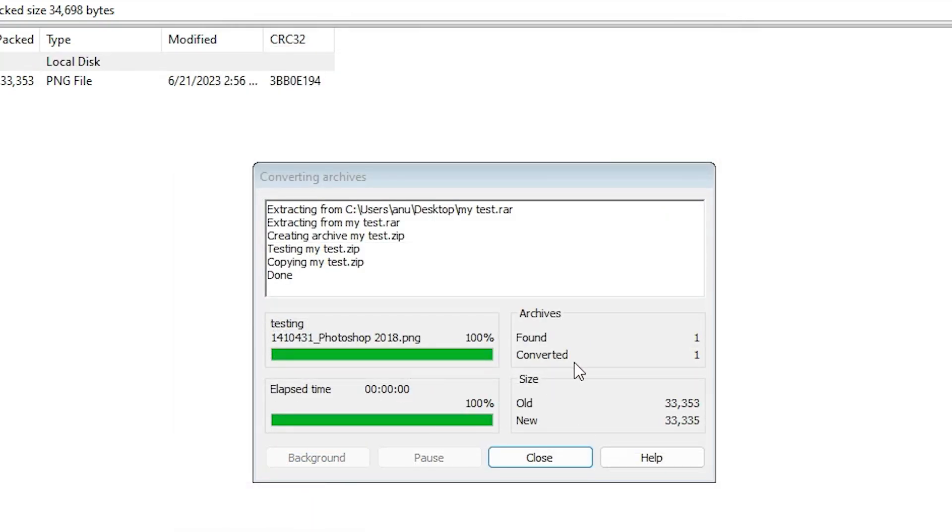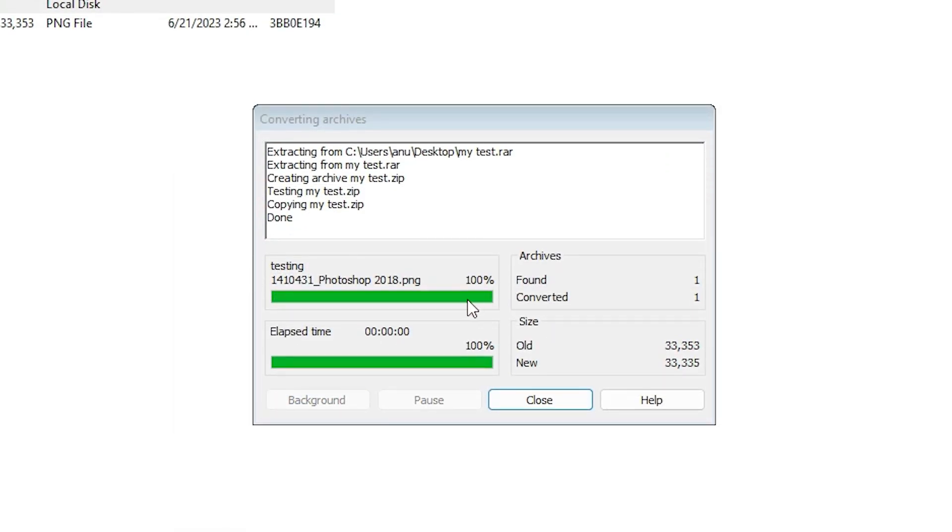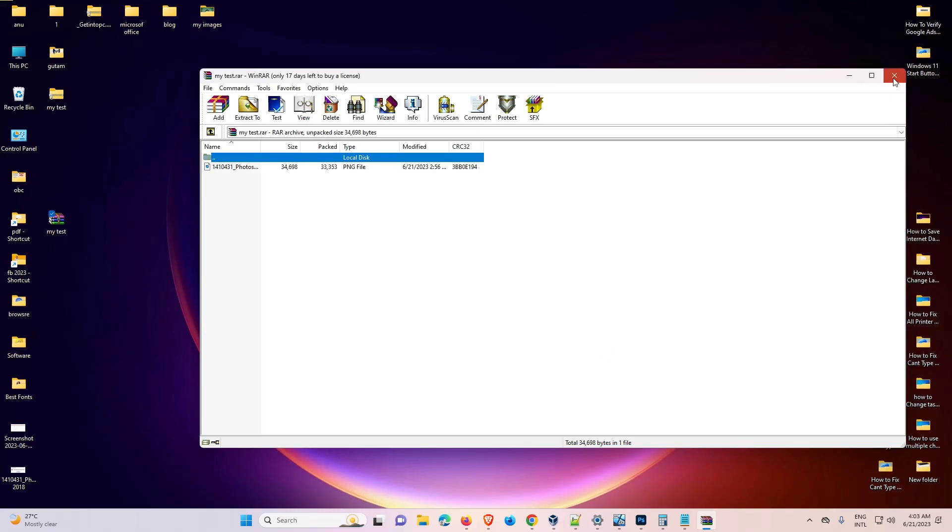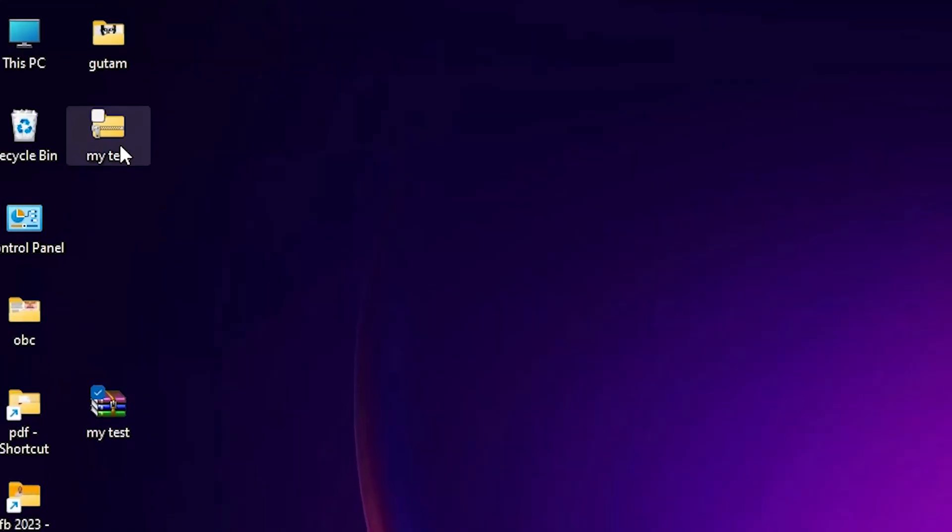Now it's at 100%. Click close, and now close it. Here is our RAR file converted.